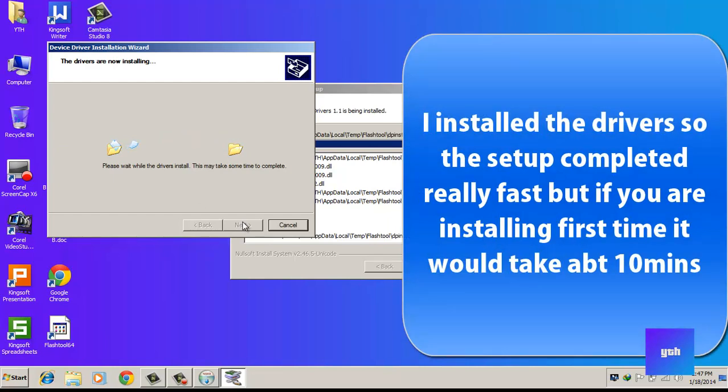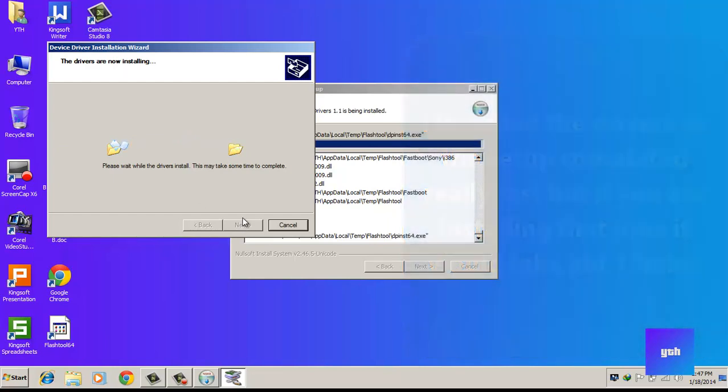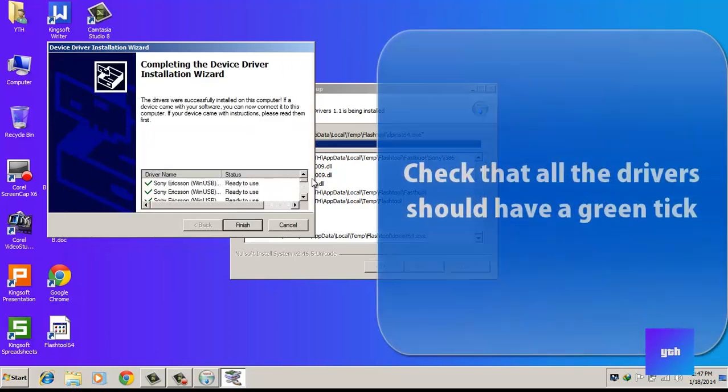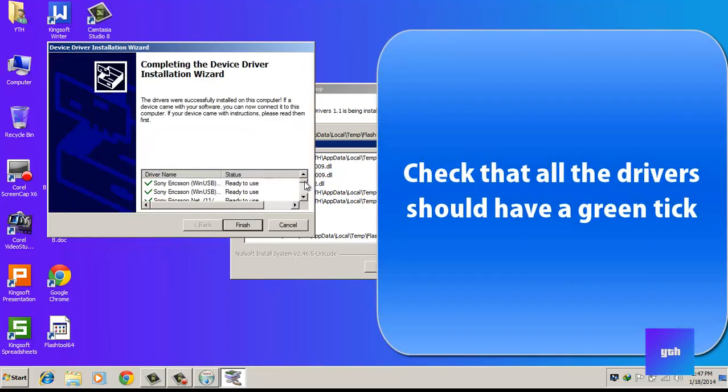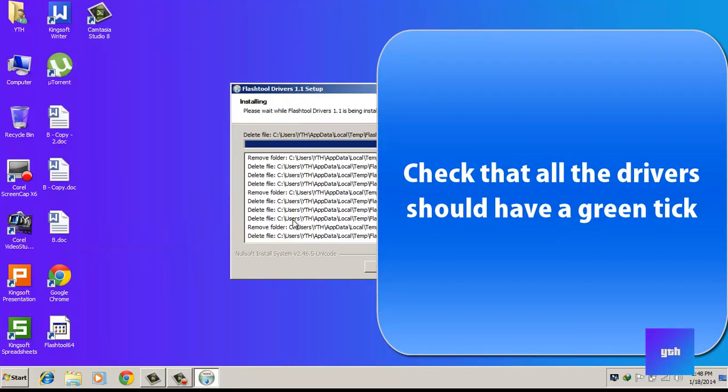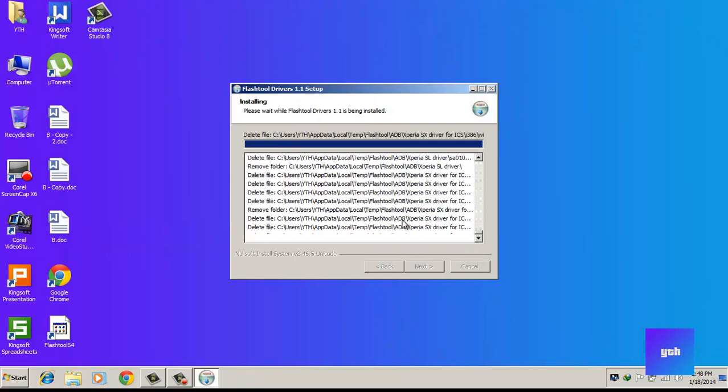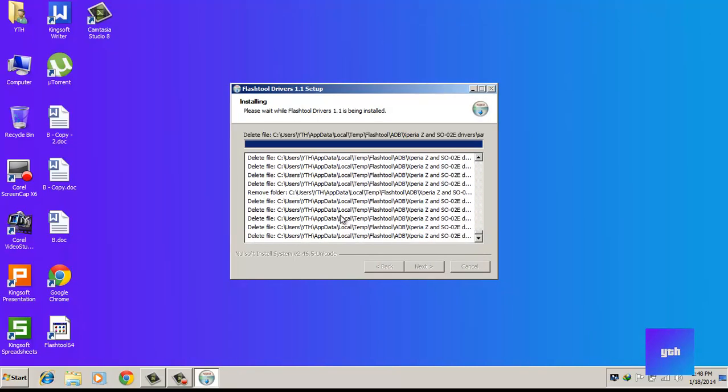The setup didn't take that much time, but if you don't have them, if you're doing this for the first time, it will take about 10 minutes to install. Now check if you have all the drivers installed.